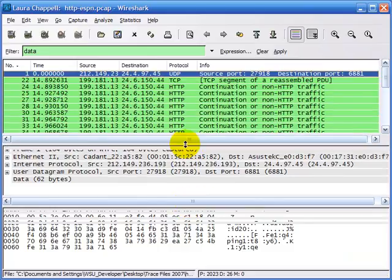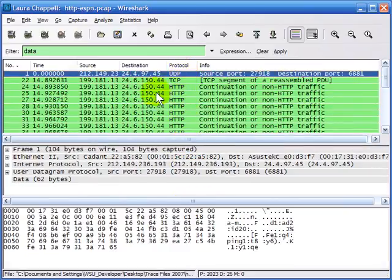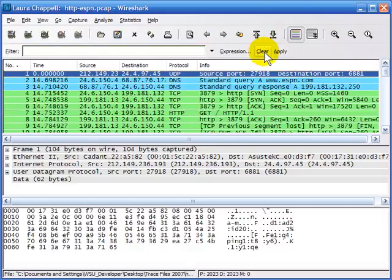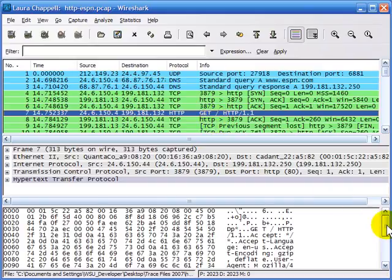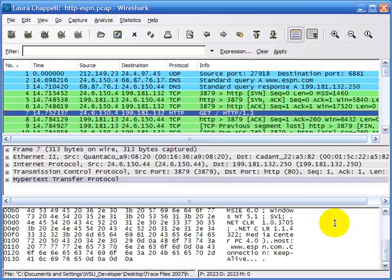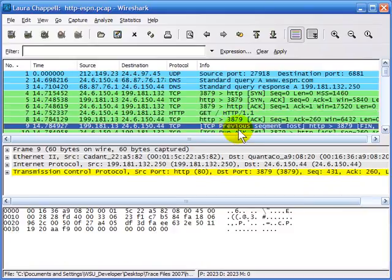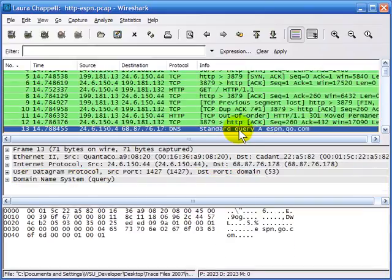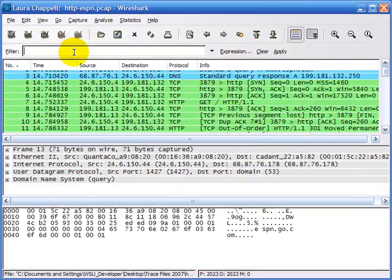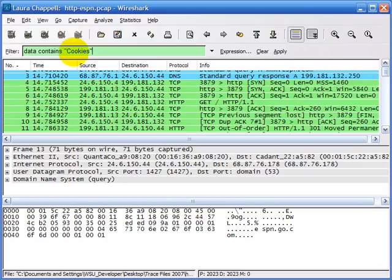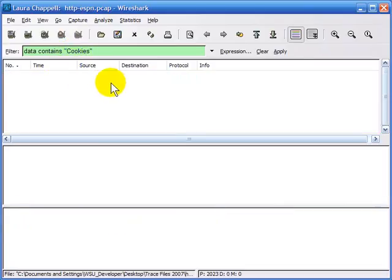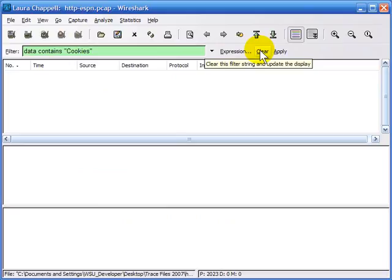In this HTTP traffic, I'm looking for any packet that might have the word 'cookie' in it — we know in HTTP communications we'll often see cookie being sent from the client or coming down from the server. So up in the filter area I'll type data contains Cookie with a capital C, hit Enter, and no packets match our filter. I'm pretty sure in that HTTP communication there's a cookie going back and forth, so I'll clear the filter and use the Find command to see if I can find it that way.